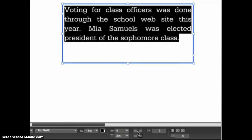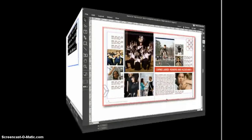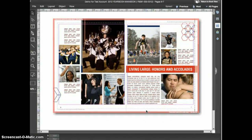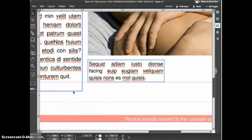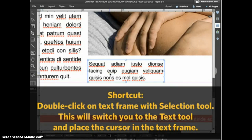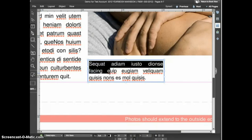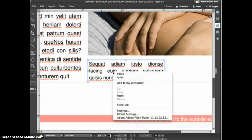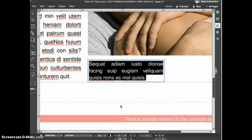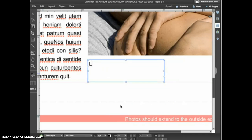Let's now look at how you can work with existing text frames on a template. Most Herff Jones templates have text frames in place that contain placeholder text. Select one of the frames and zoom in on it. With the selection tool active, you can switch to the text tool, or simply double-click on the text frame — this automatically switches you to the text tool and places your cursor inside the frame. To replace placeholder text, you can click and drag to select it, or right-click and choose Select All, then hit Delete or simply type in your new text.